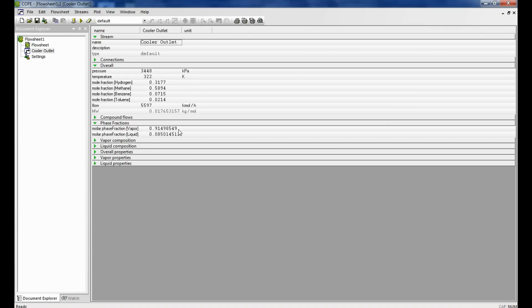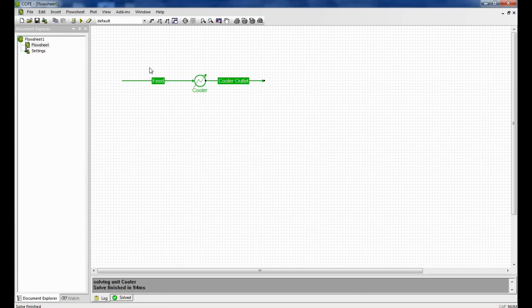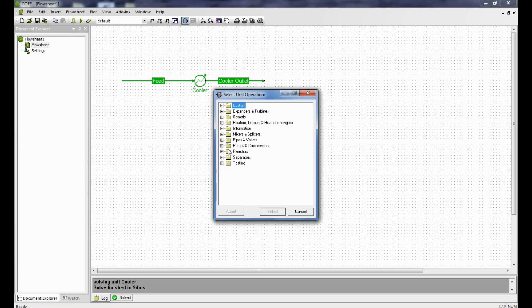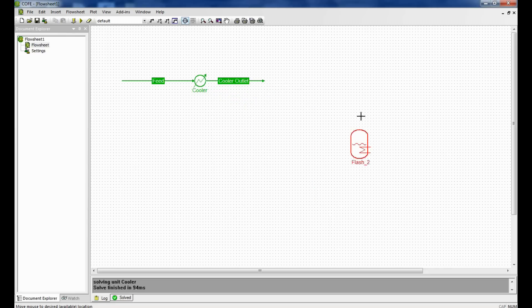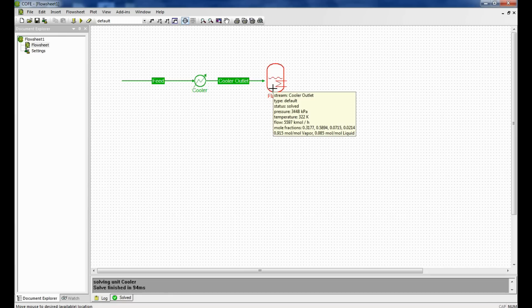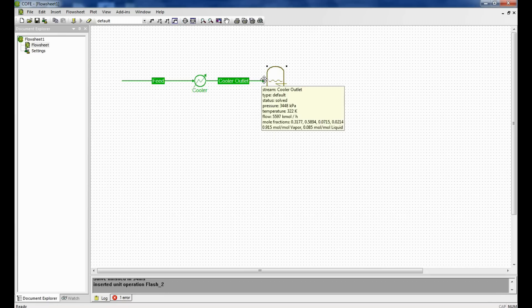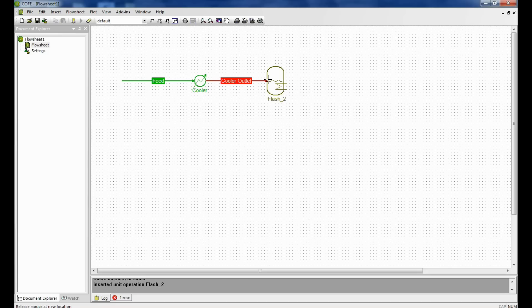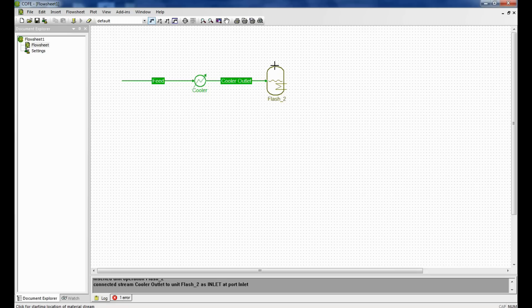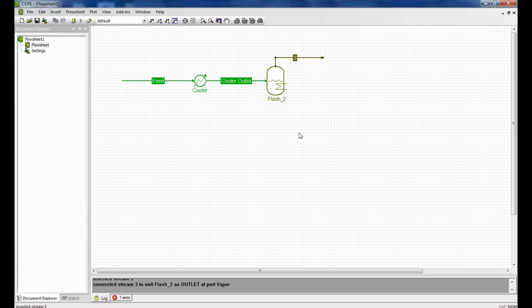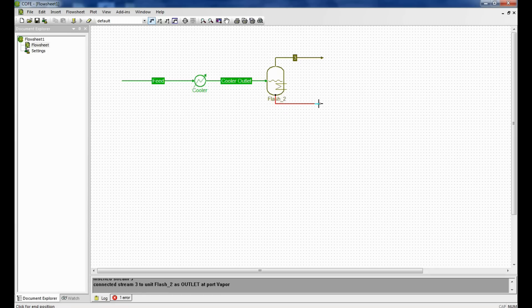The stream has a vapor and a liquid. Now we need to separate this vapor and liquid which is in the cooler outlet stream. For this we select a separator, a flash separator, and we put the flash separator on the flowsheet. Connect the cooler outlet to the flash separator. We again click the stream and draw a stream on the top of the flash outlet. We connect the top stream to the vapor port. Click connect. We again select a stream and attach it to the bottom of the flash. Now this automatically gets connected to the liquid.